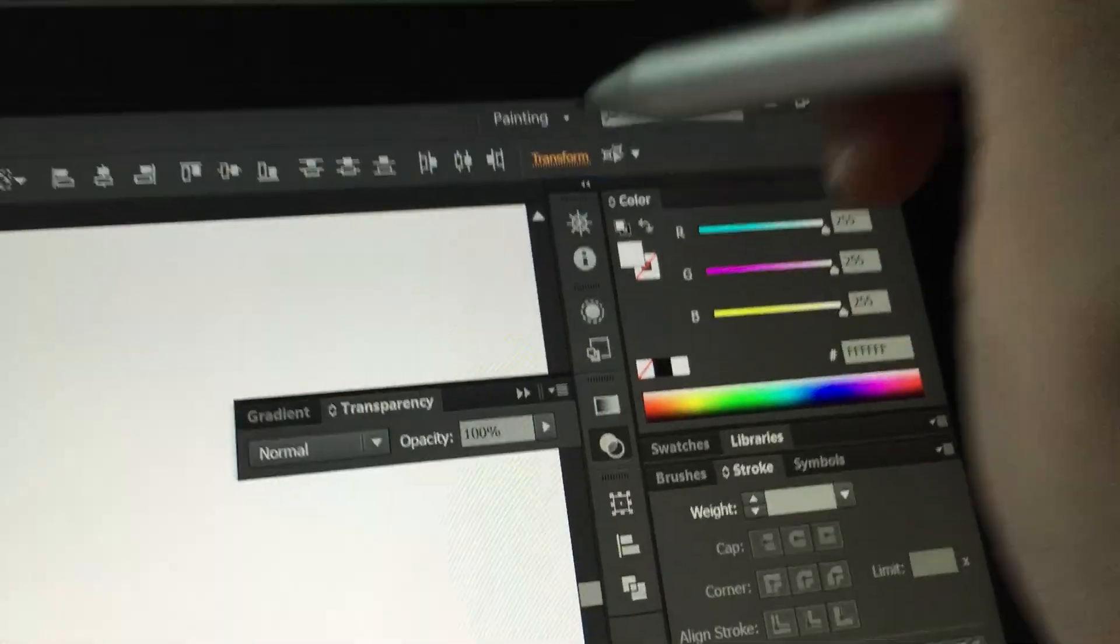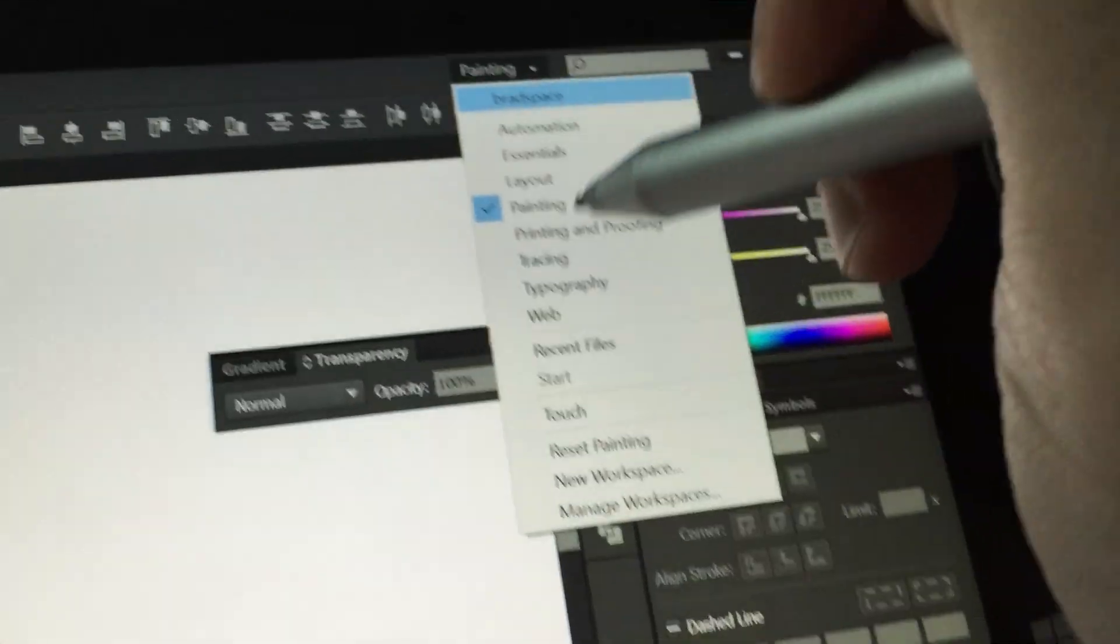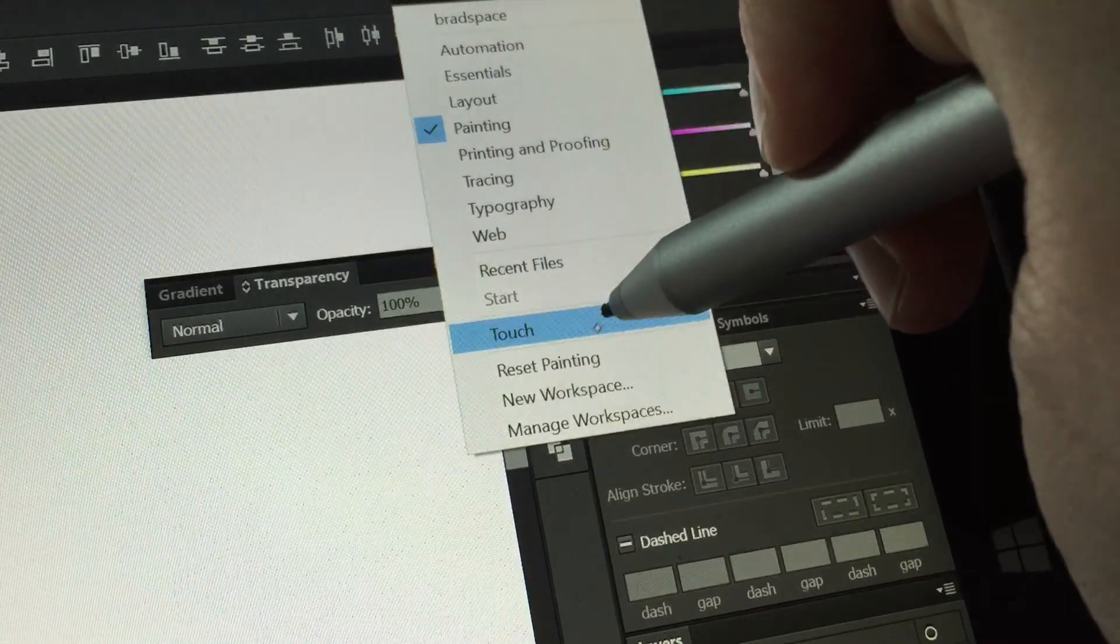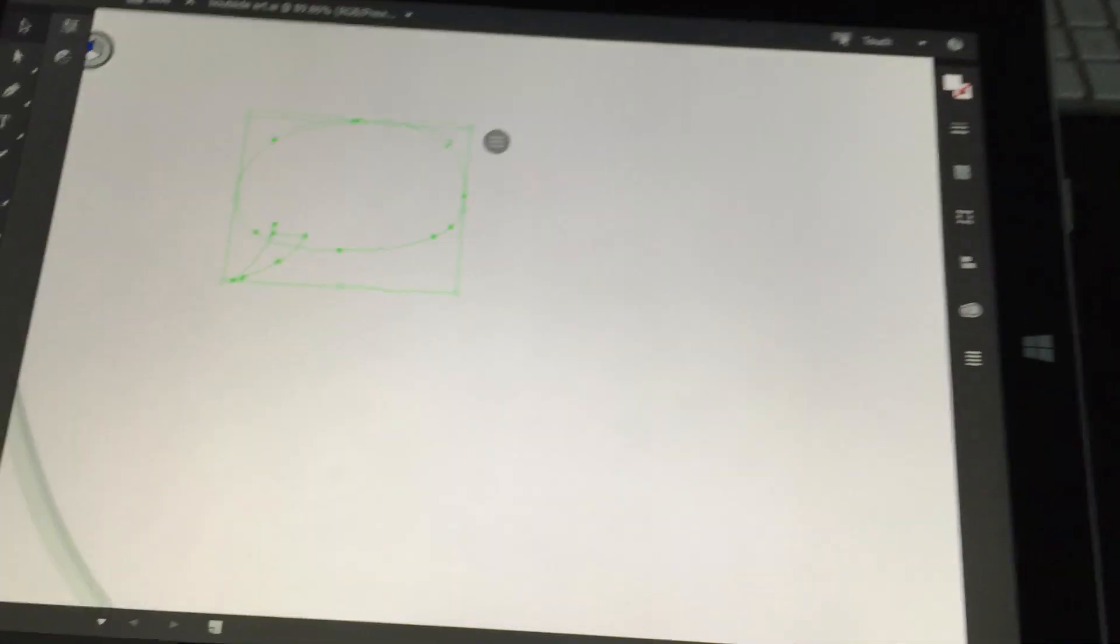Hey! Now on to Illustrator. Illustrator got a couple new touch workspace features. If you're not familiar with touch mode it's right up here in the corner and toggling it on makes it really easy to use on a tablet.